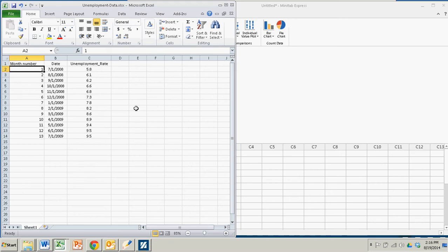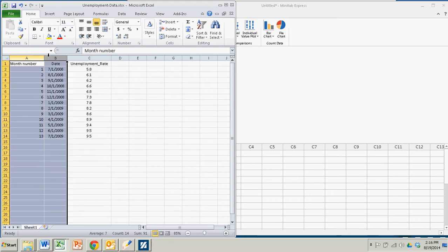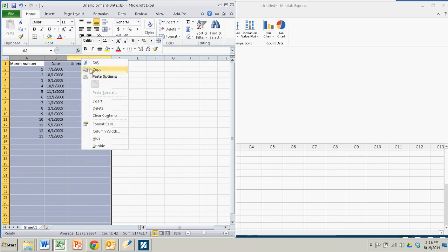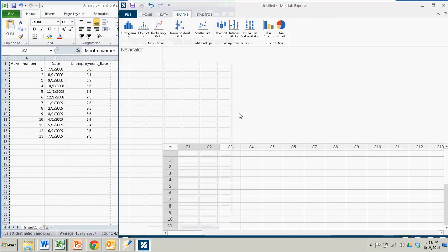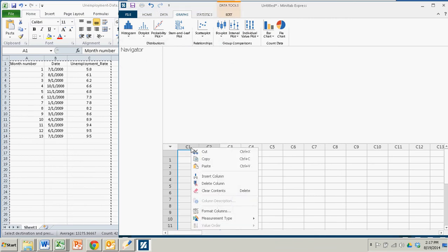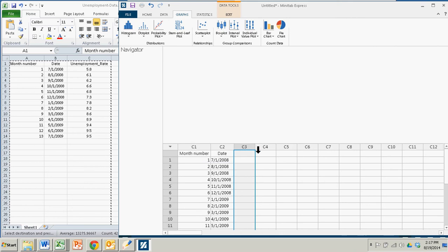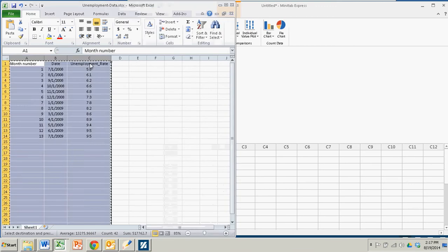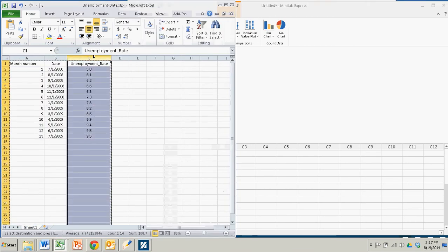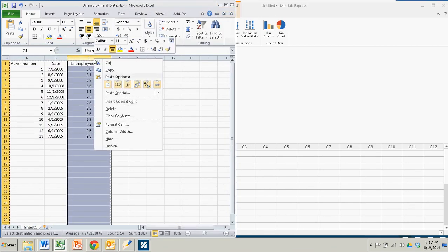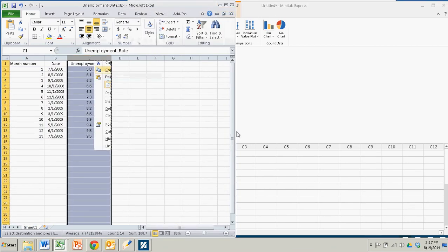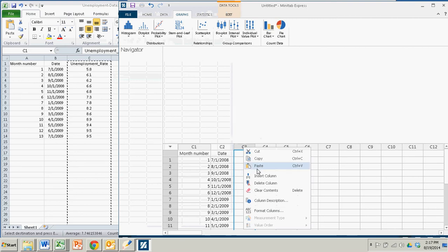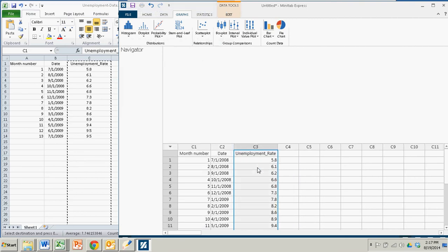But the first thing I'll do is I'll copy my data from Excel, copy, and paste it into Minitab Express. Oh, that didn't work. I need to get my unemployment rate in there. So let me get the unemployment rate, copy, paste, there we go.